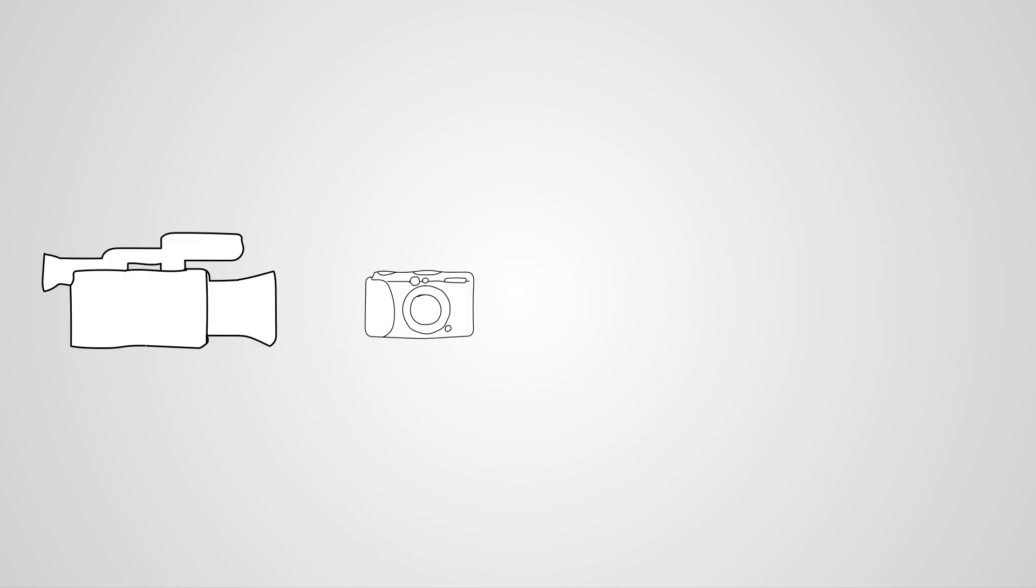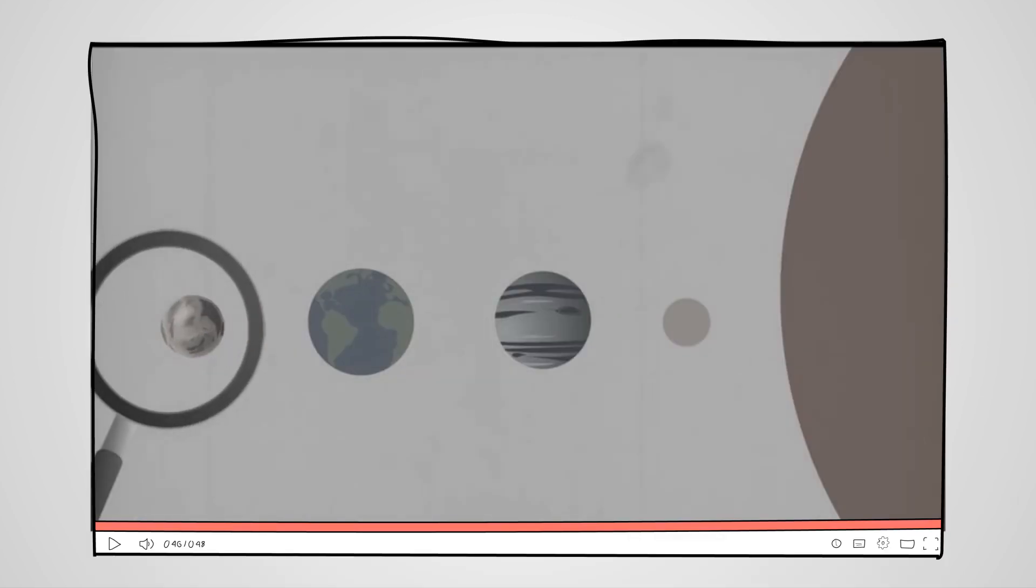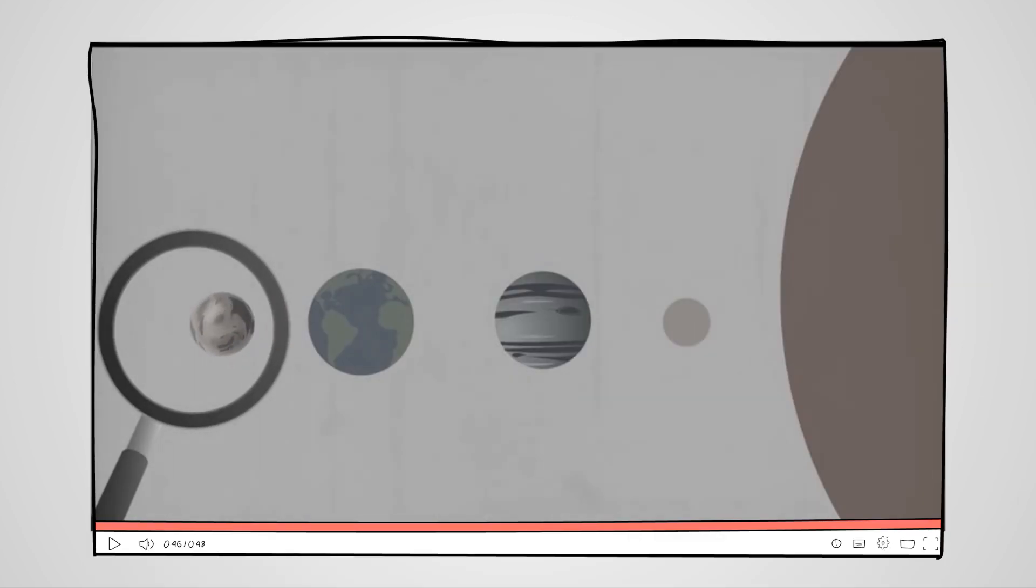Videos can be made on camcorders, digital cameras, tablets or smartphones, or you could even animate your chosen topic.